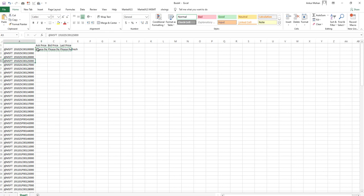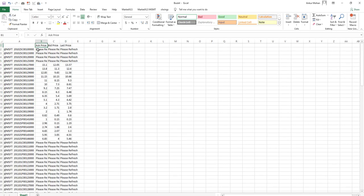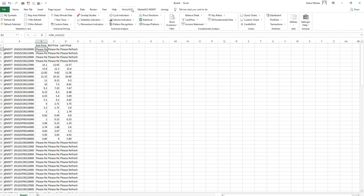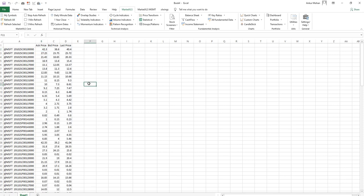you simply click on refresh all on the MarketXLS menu to refresh all the data. When you click this button, this will fill in the numbers in the cells. These data points that you see here, they may very well be real time or delayed depending on your data plan, but they're not streaming.